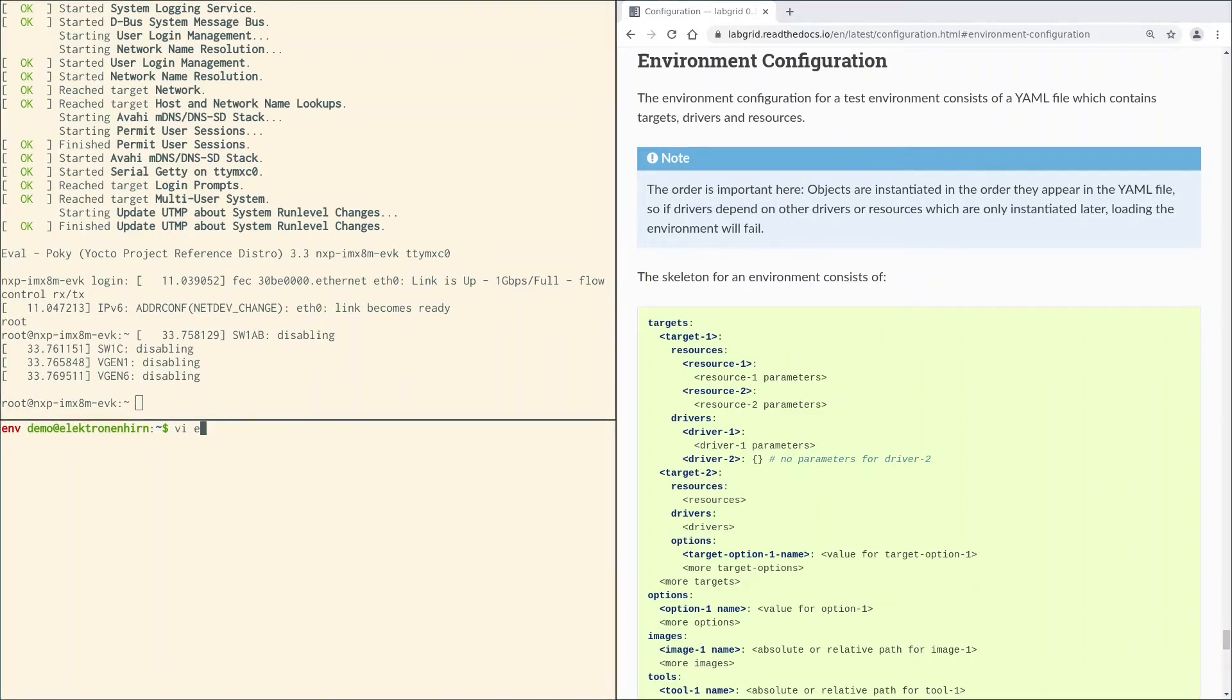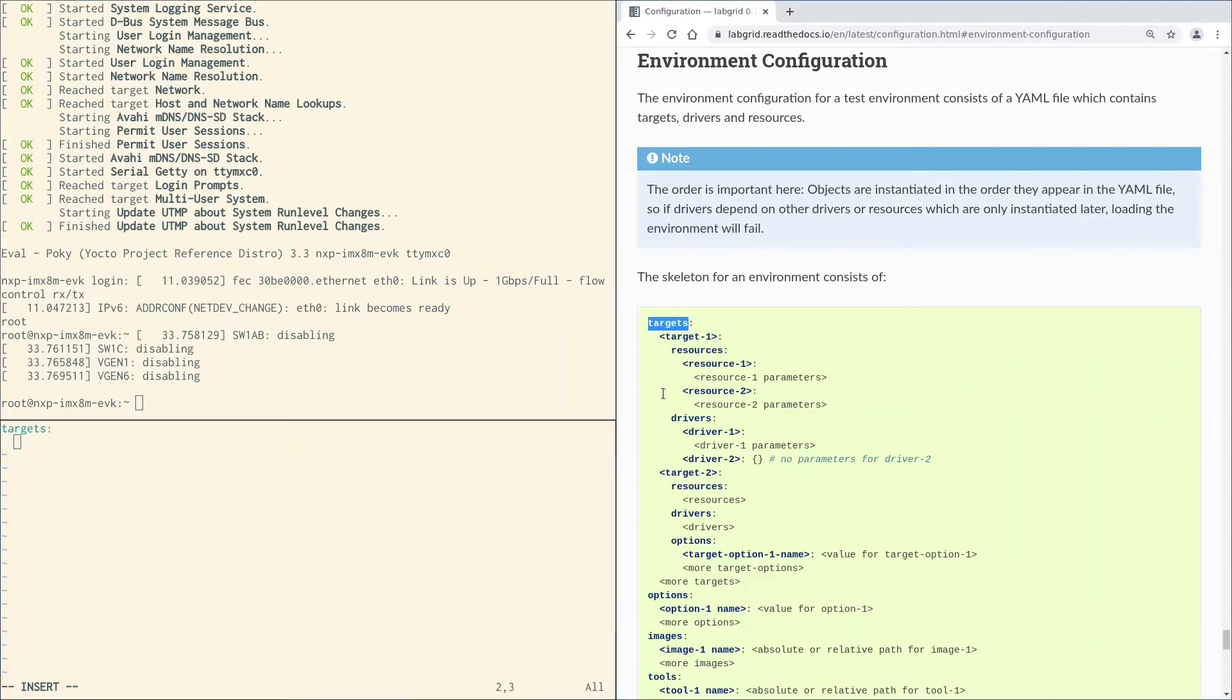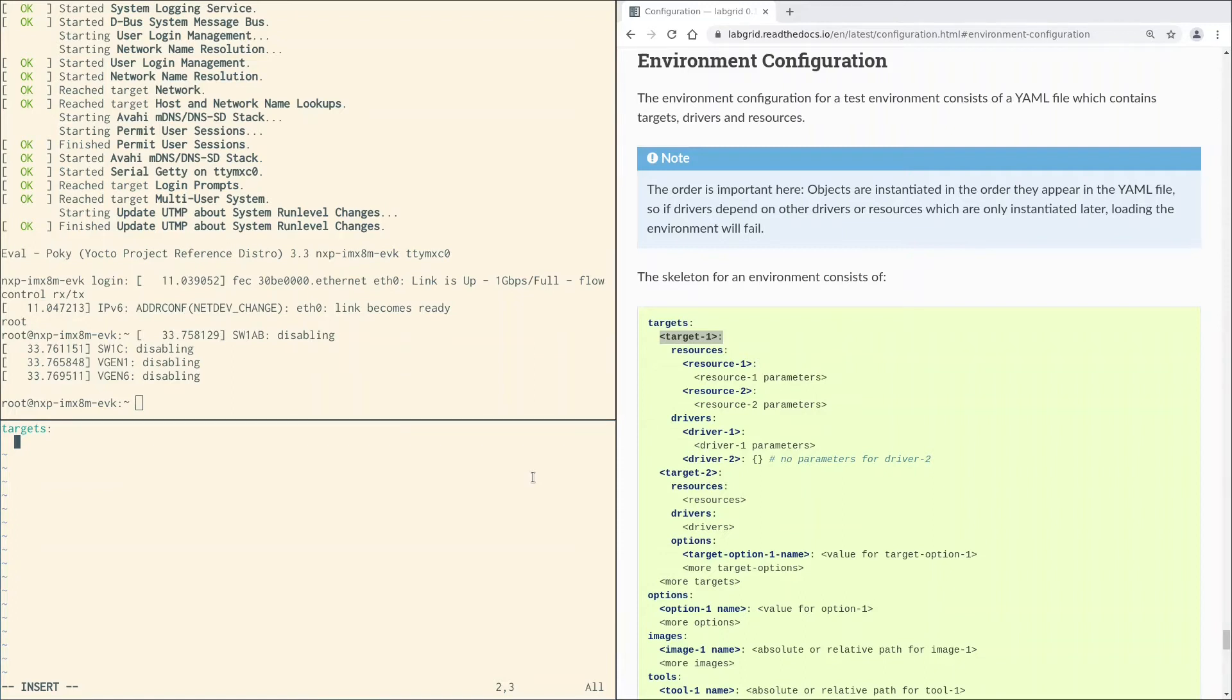That's how the environment configuration looks like. We start a new file, let's call it env.yaml. The first key is the targets key, so let's copy that. Now we must set the target's name. There is something special here. If you call your target main, LabGrid will use it without specifying the name. If you call it something else, you must specify the name explicitly. So for this example, let's use main.